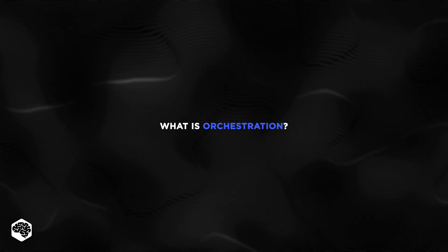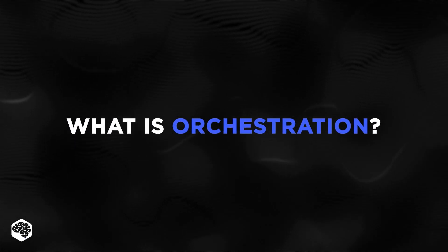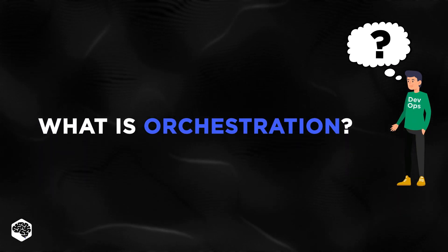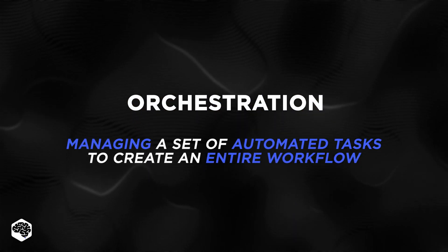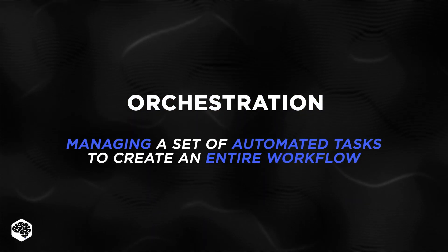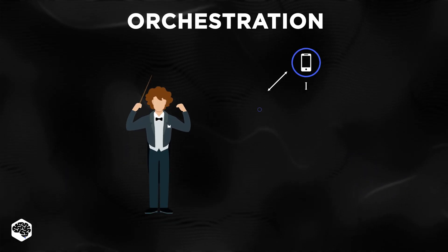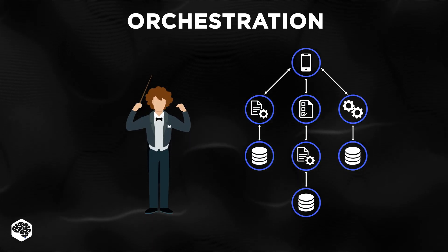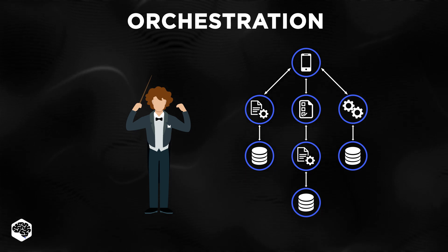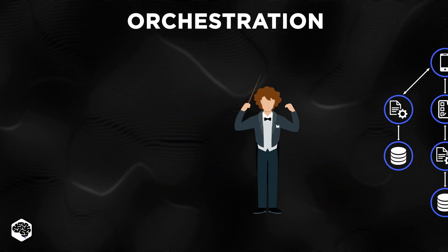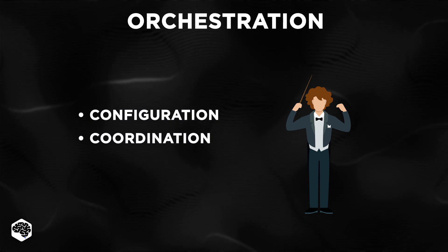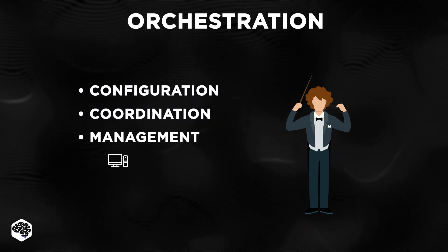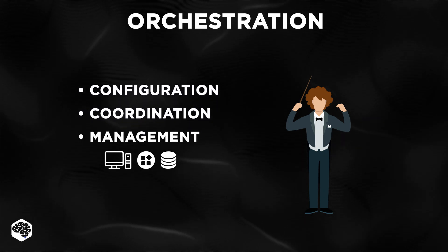First, let's find out what orchestration is and how it's connected with DevOps. Orchestration is managing a set of automated tasks to create an entire workflow. A sysadmin sets up a system to perform a series of jobs based on specific rules and parameters. Orchestration can involve the configuration, coordination, and management of multiple computer systems, apps, or datasets.